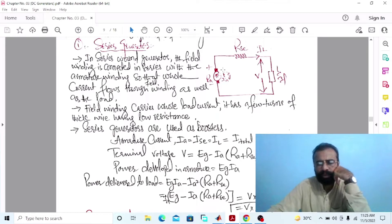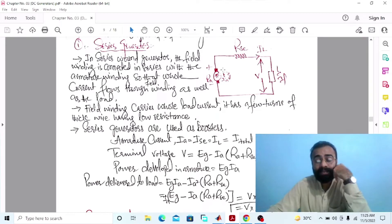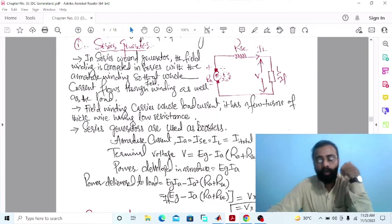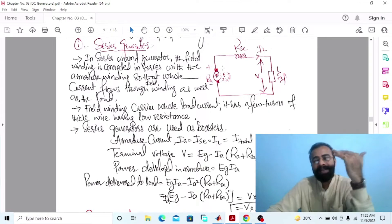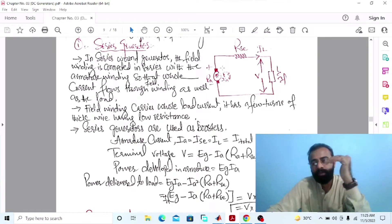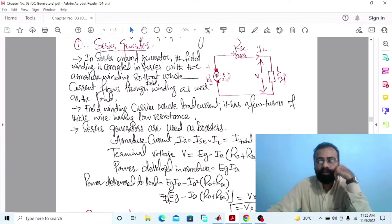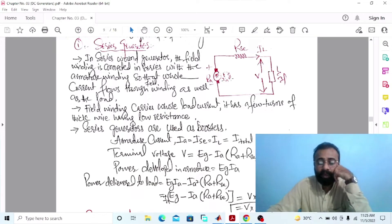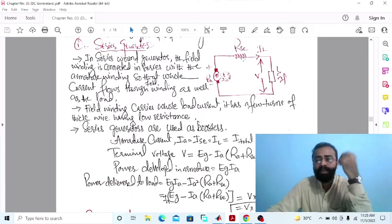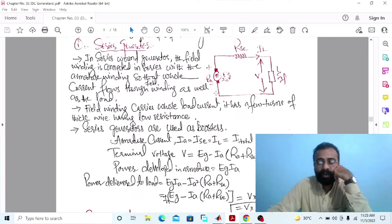The field winding has fewer turns of thicker wire having low resistance. According to the law of resistance, resistance is directly proportional to the length of the conductor and inversely proportional to the cross-sectional area of the conductor. If the cross-sectional area of the conductor is more, then it will carry more current. So the field winding carries the whole load current, and these series generators are used as boosters.